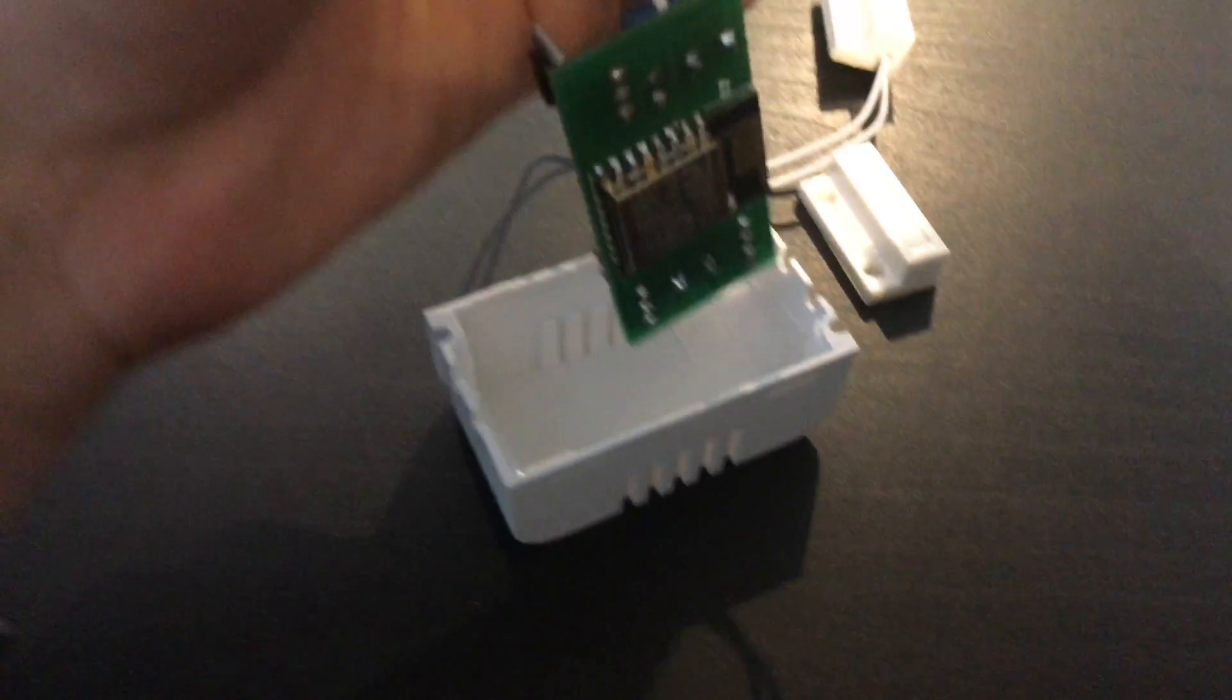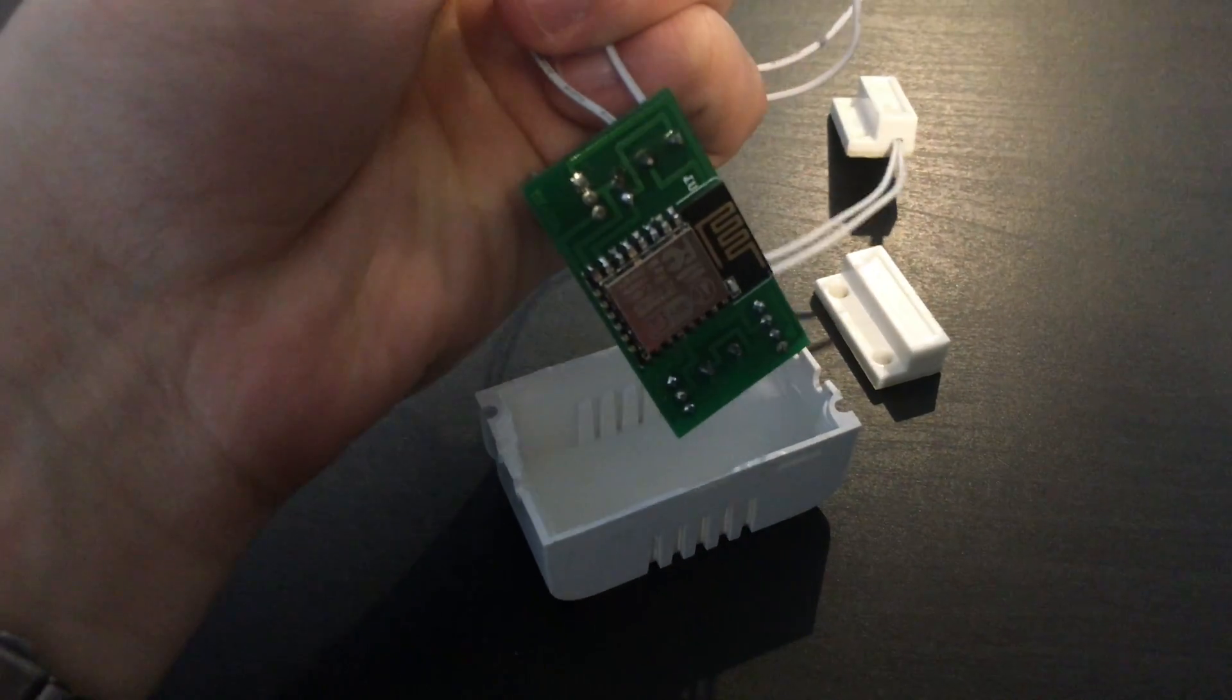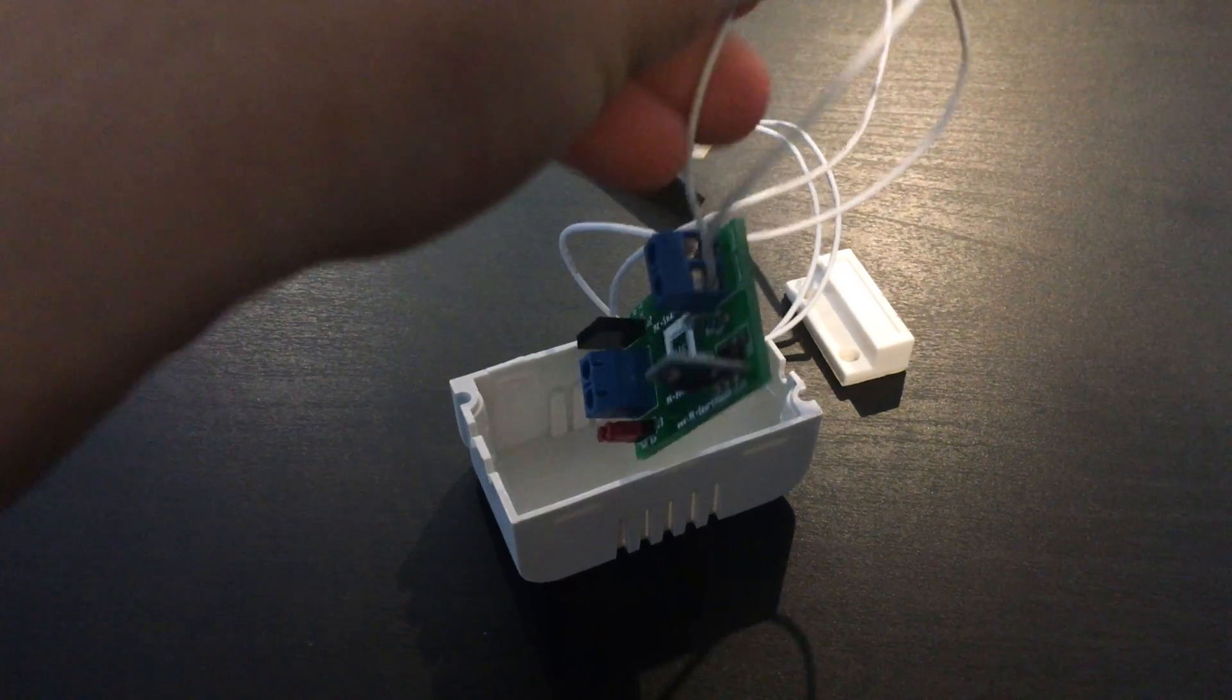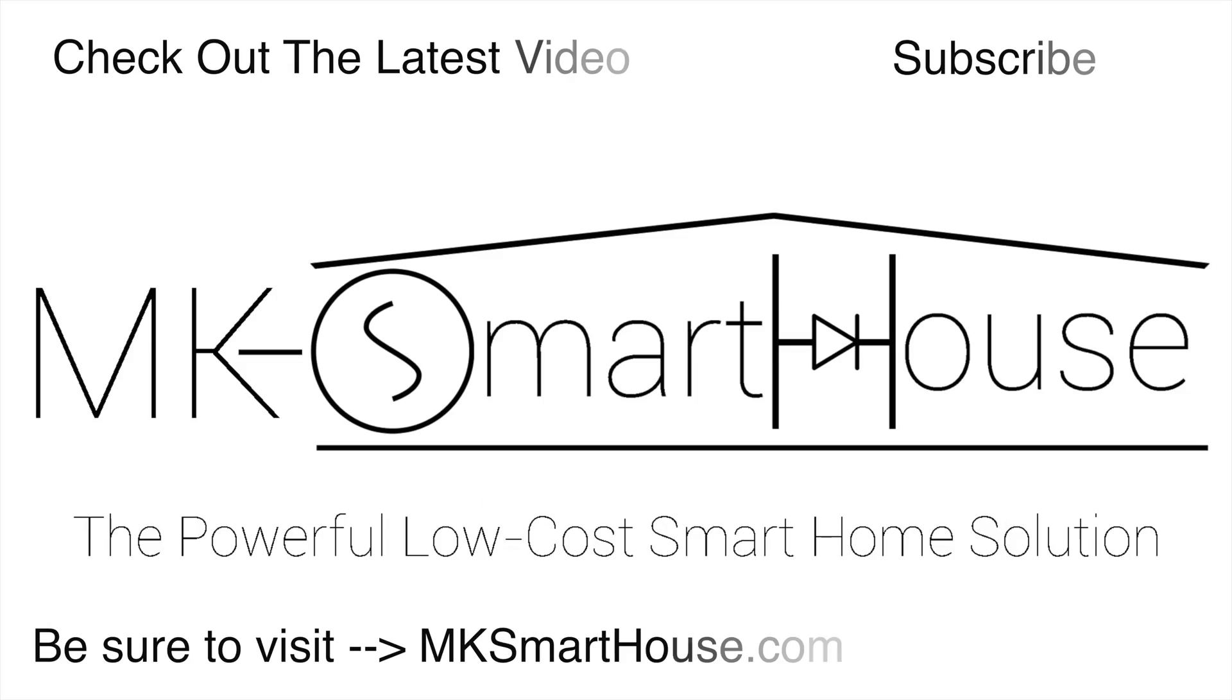If there is anything you would like to see a video of leave it in the comment section below. Alright thank you for watching and if you have any questions leave them in the comment section below or head over to mksmarthouse.com slash forum where you have a better chance of it getting answered.